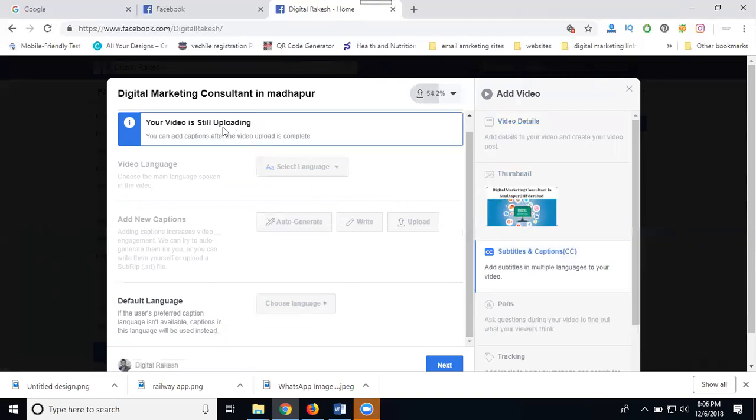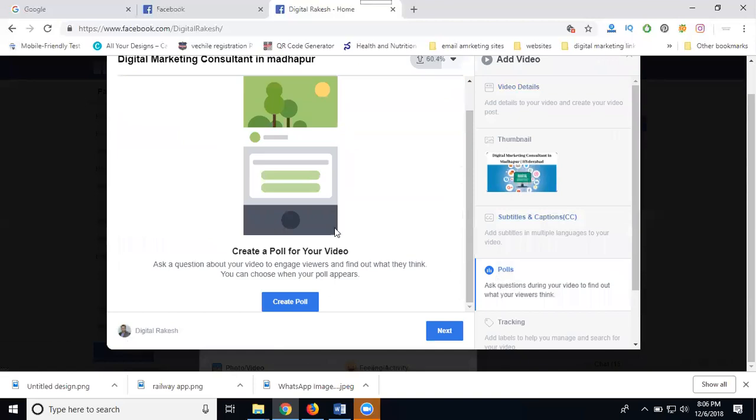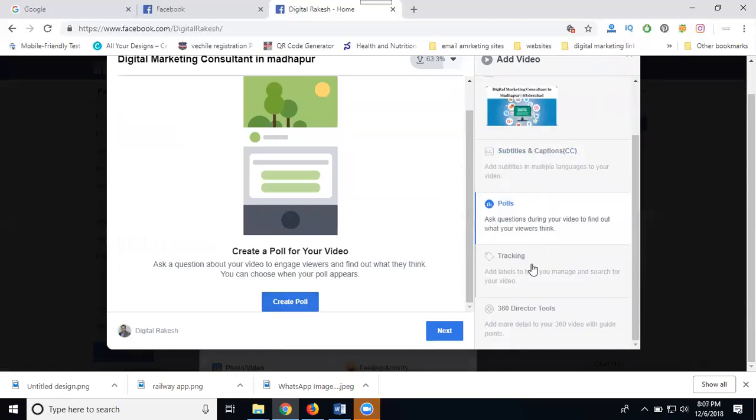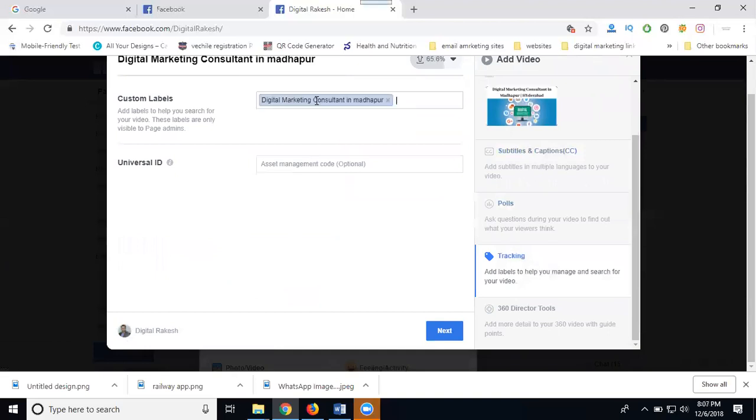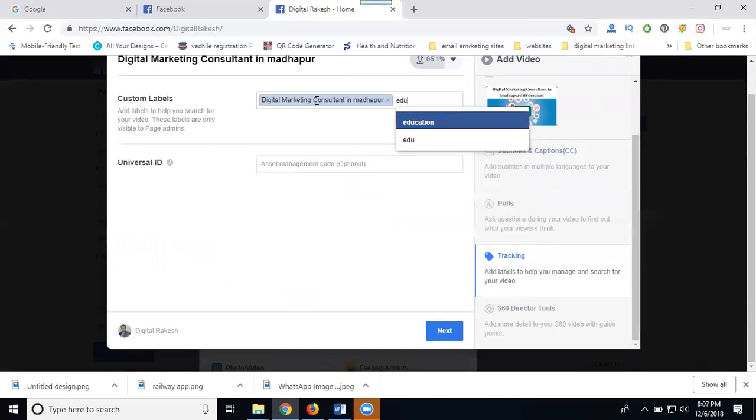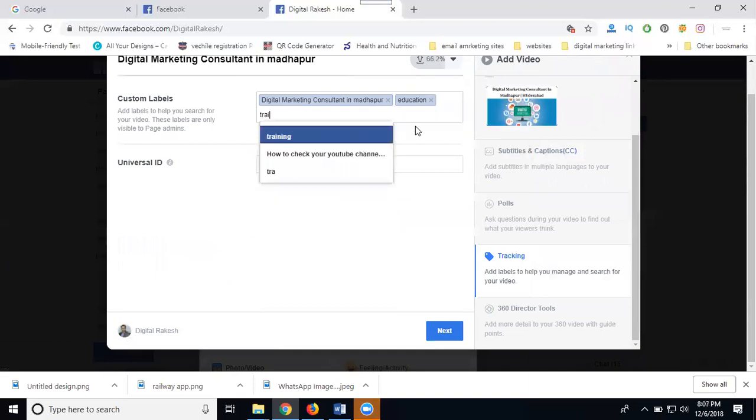We are still uploading. Once uploaded, add your language option. Next, create any polls for this video. For tracking purposes, select it and add your education or training categories.